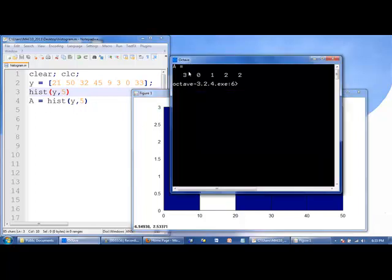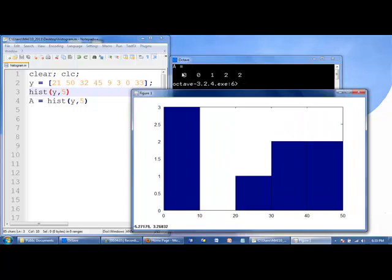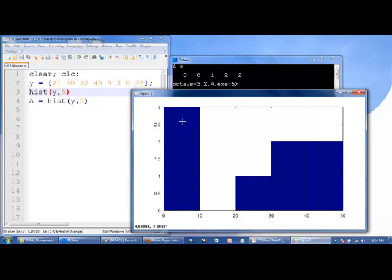Notice that we have stored 3, 0, 1, 2, 2 in the array A. So the first bin has three values in it, or three values are between 0 and 10, and that's what's stored in the first element of A.